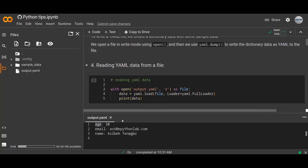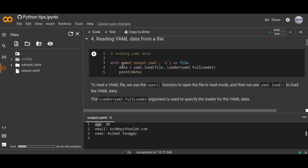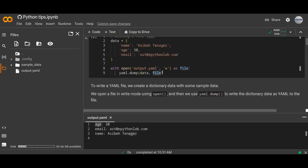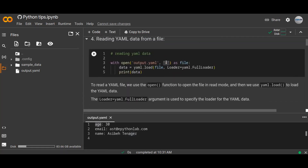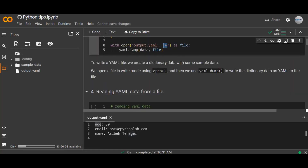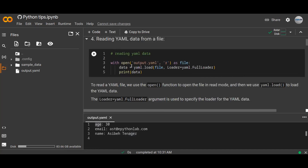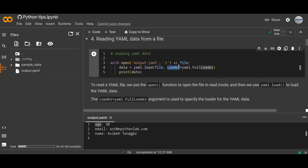What about reading a YAML file? If you have data in YAML file format and you want to read that data, understand the structure, and use it for any other data analysis — to read it, we first open the file using the open method with read mode. The file is output.yaml, already created above. Then we use the yaml.load function instead of dump. Dump is to write a YAML file; yaml.load is to load or read the YAML file. We pass the file object and the loader argument yaml.FullLoader.